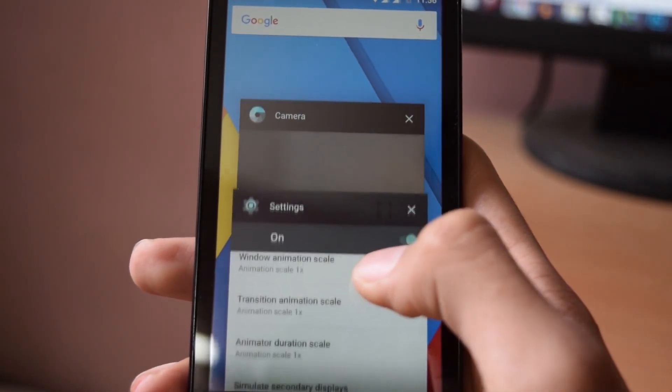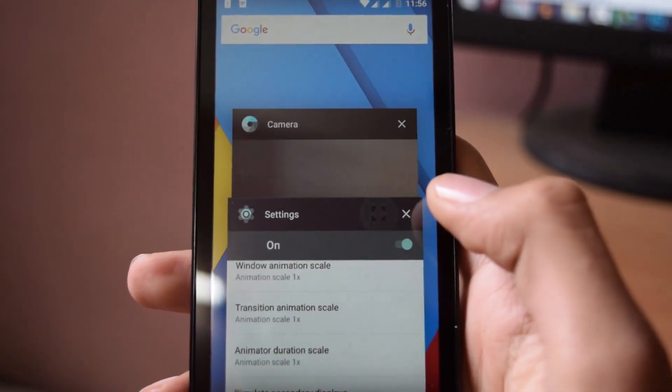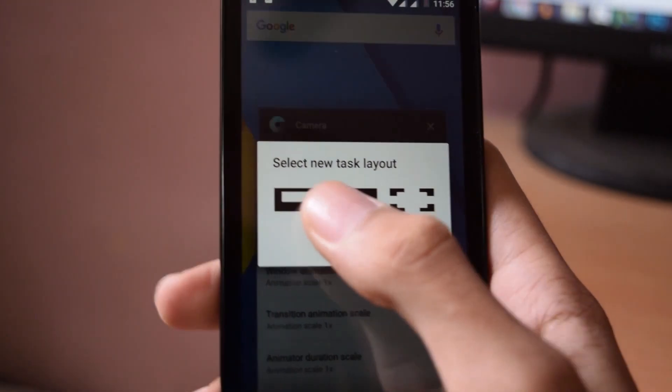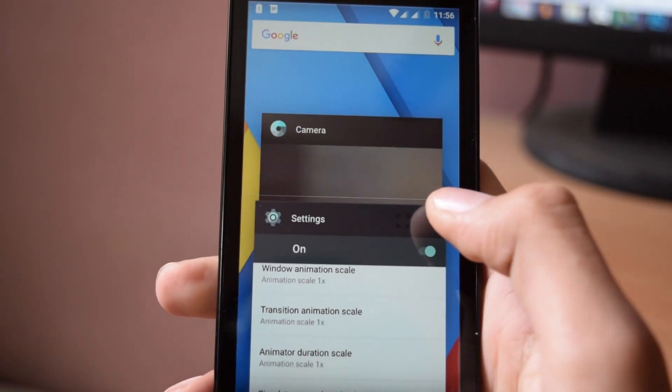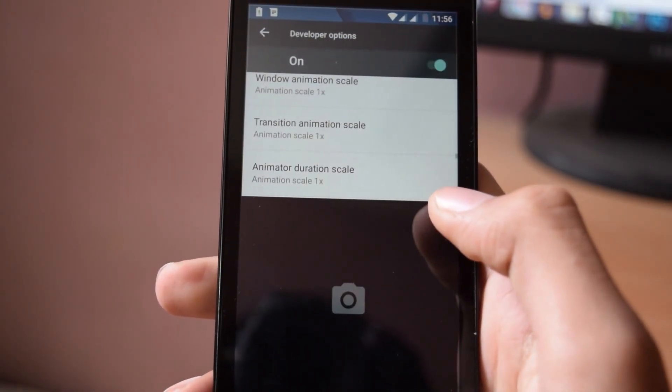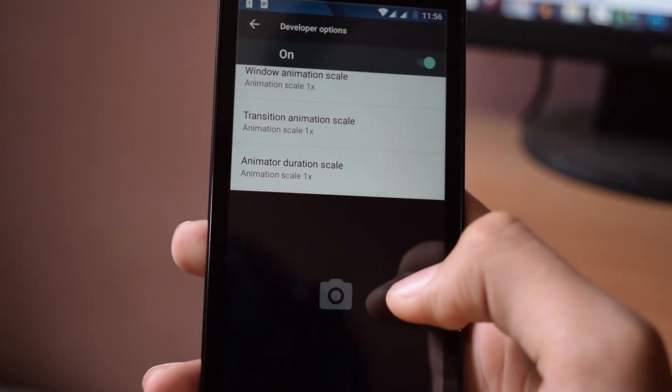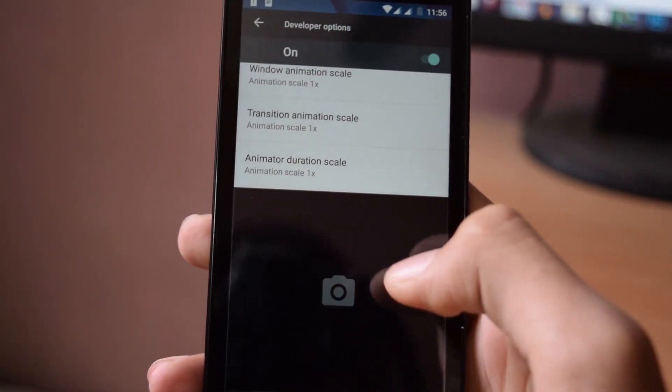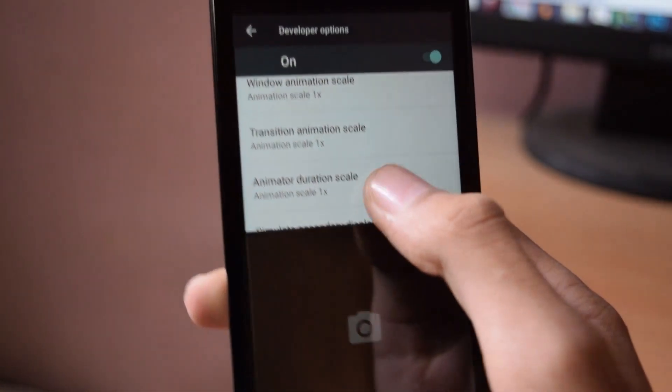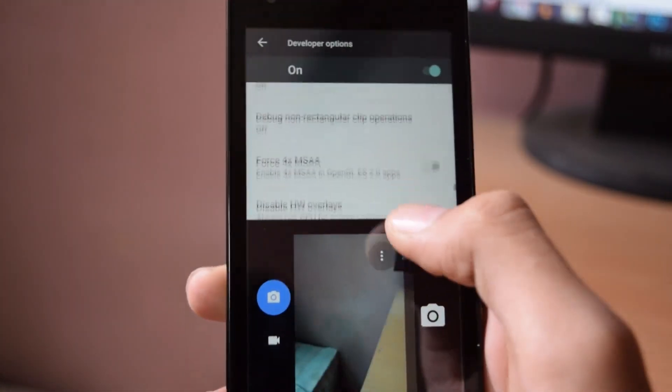After that, go into the recents app menu and you will see a new icon. Click on that and select a layout. And that's it, multitasking is activated.